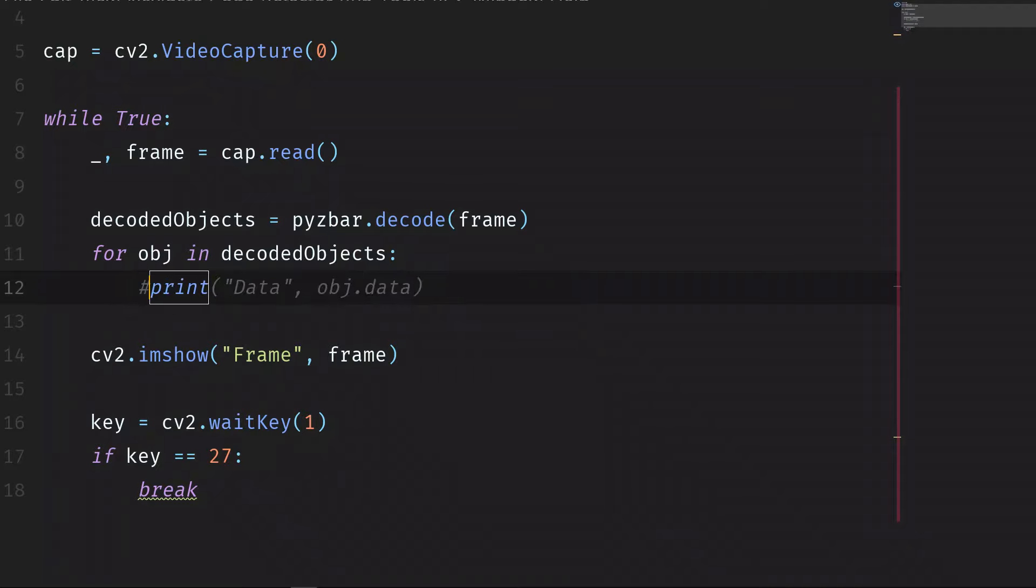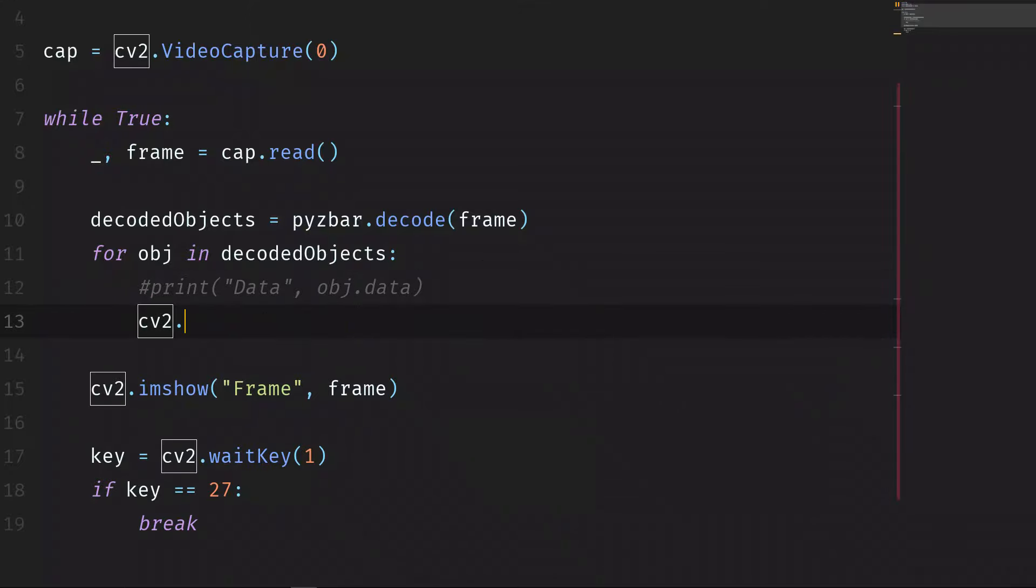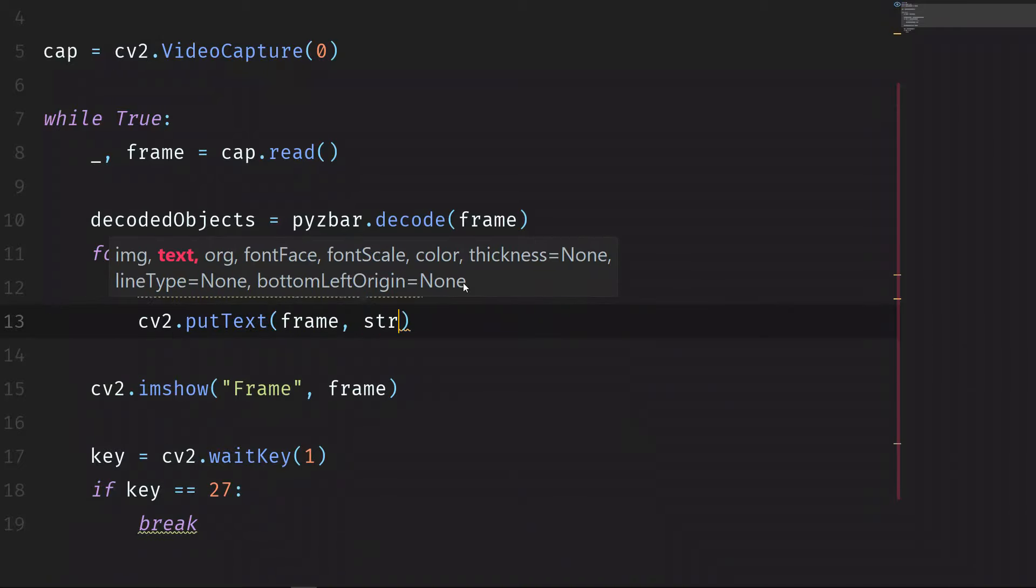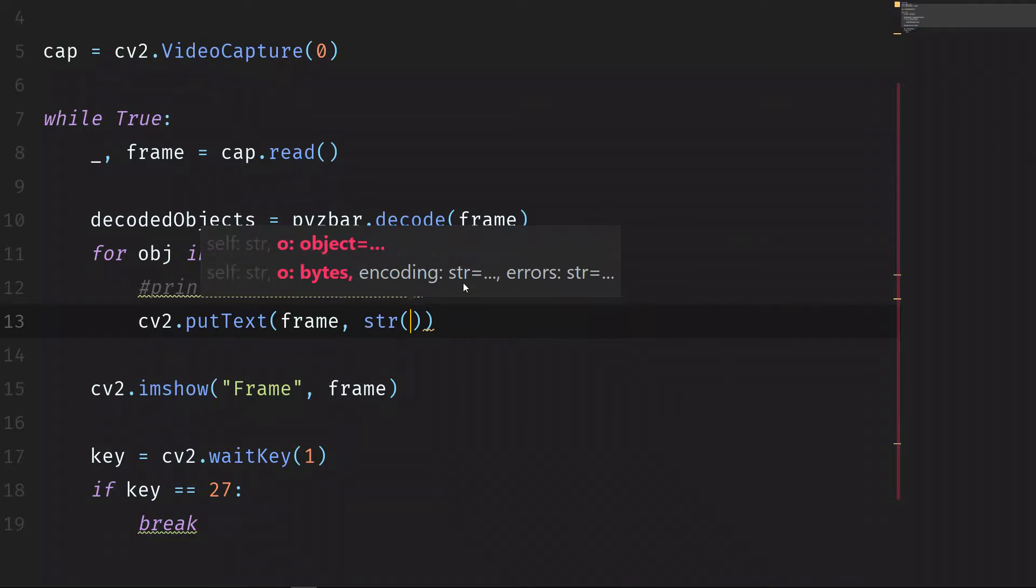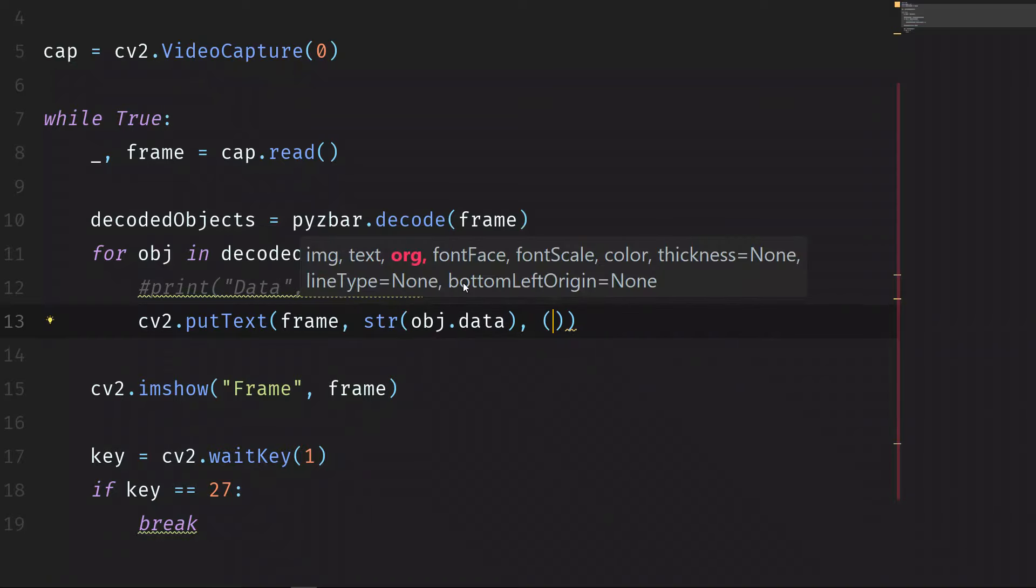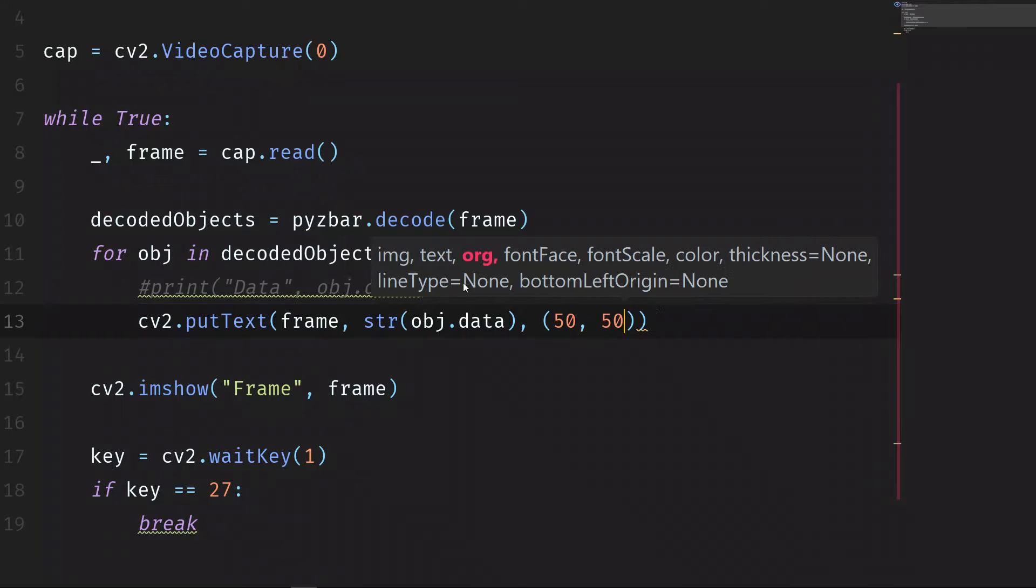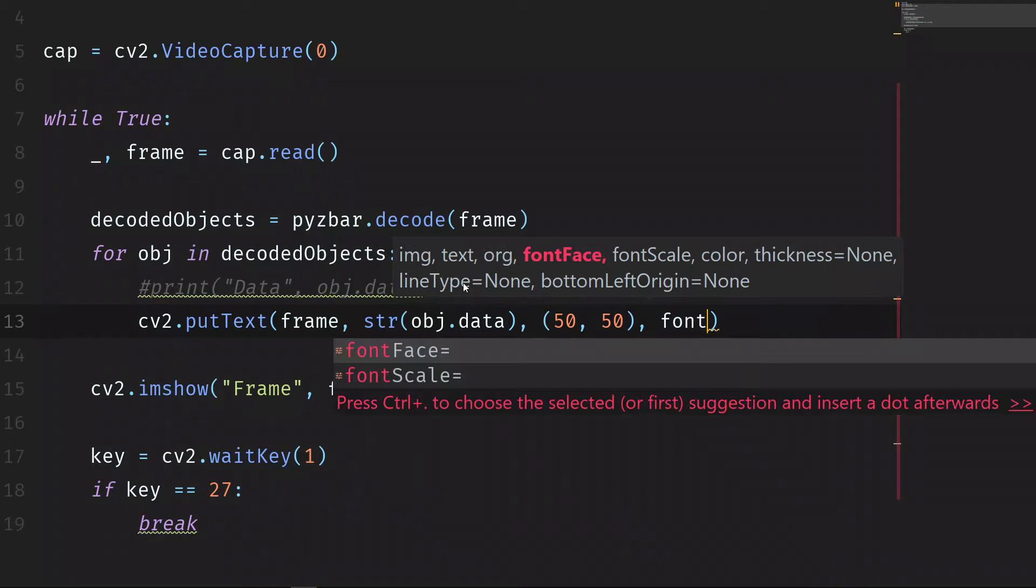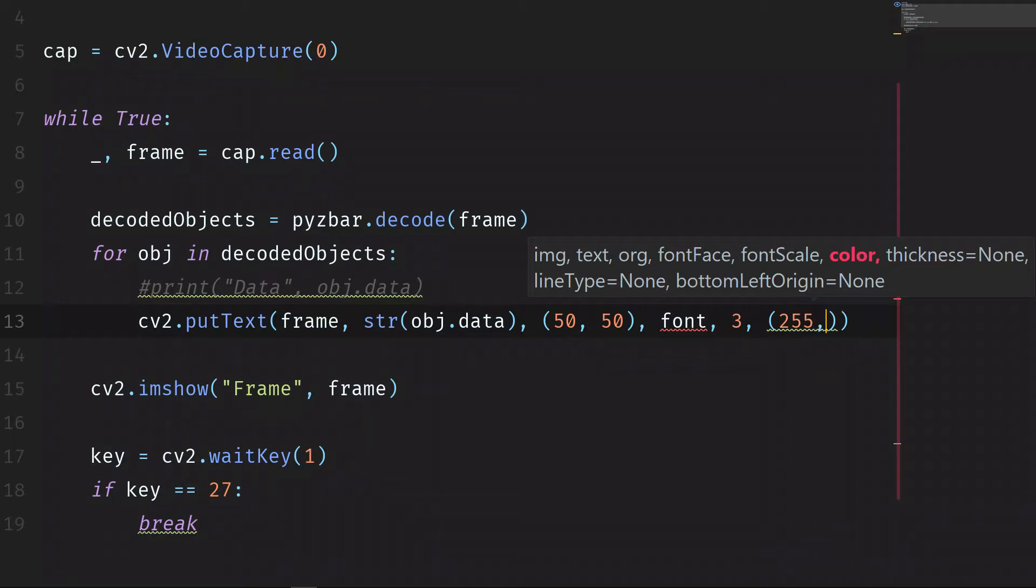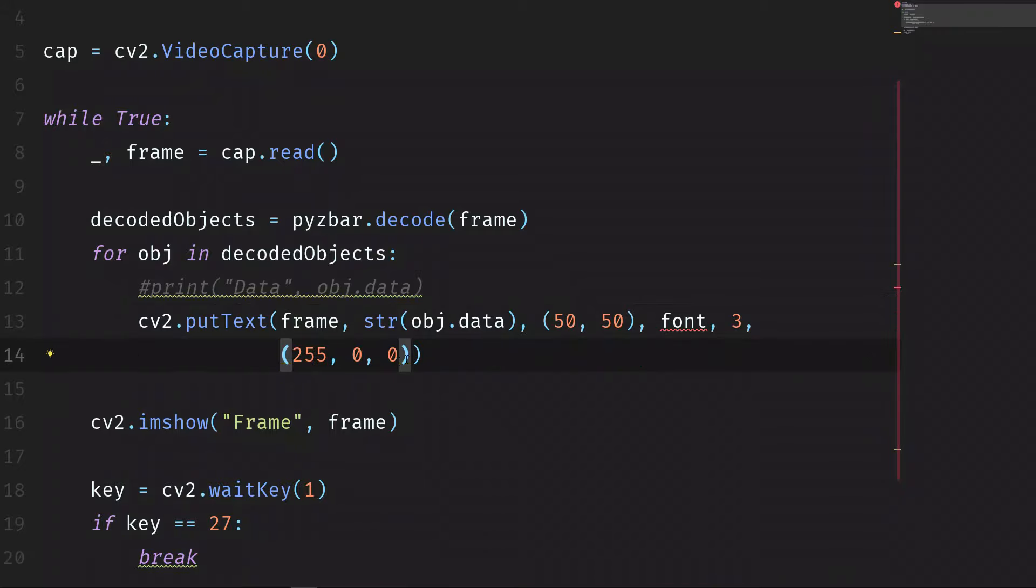Let's comment this one. We don't need that anymore. Instead, cv2.putText - we want to put the text on the frame. The text will be string and then obj.data. Then the position of the text right here, let's say 50 from the left and 50 from the top. Font face - let's put font and then we'll define the font. Font scale, let's say 3. Color - let's put it blue, so BGR it means 255 of blue, 0 of green and 0 of red. And the thickness, let's make it 3.